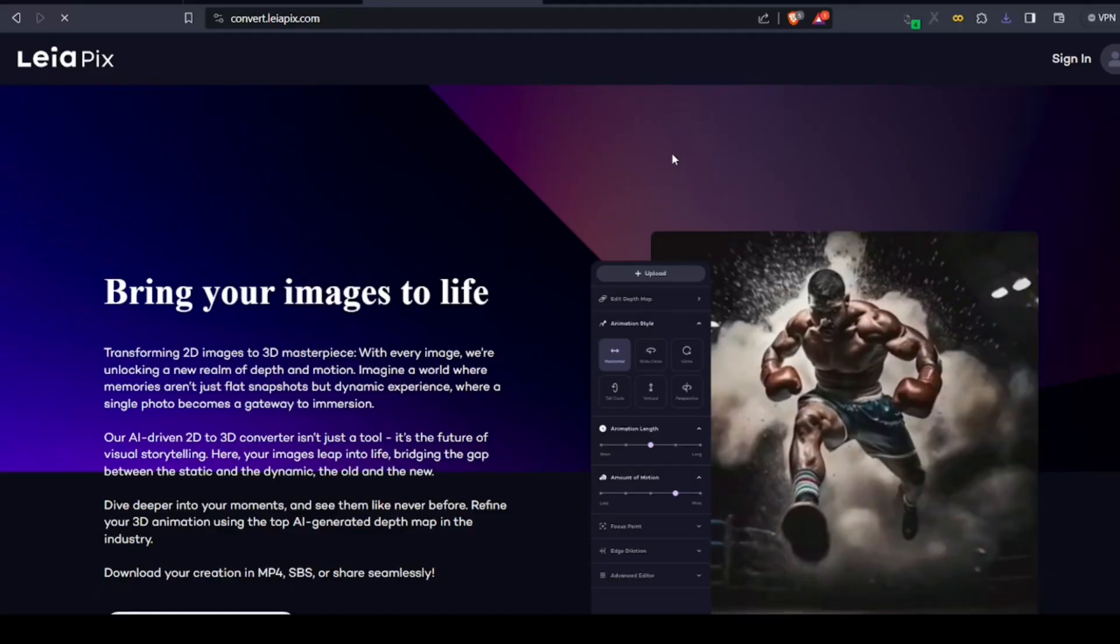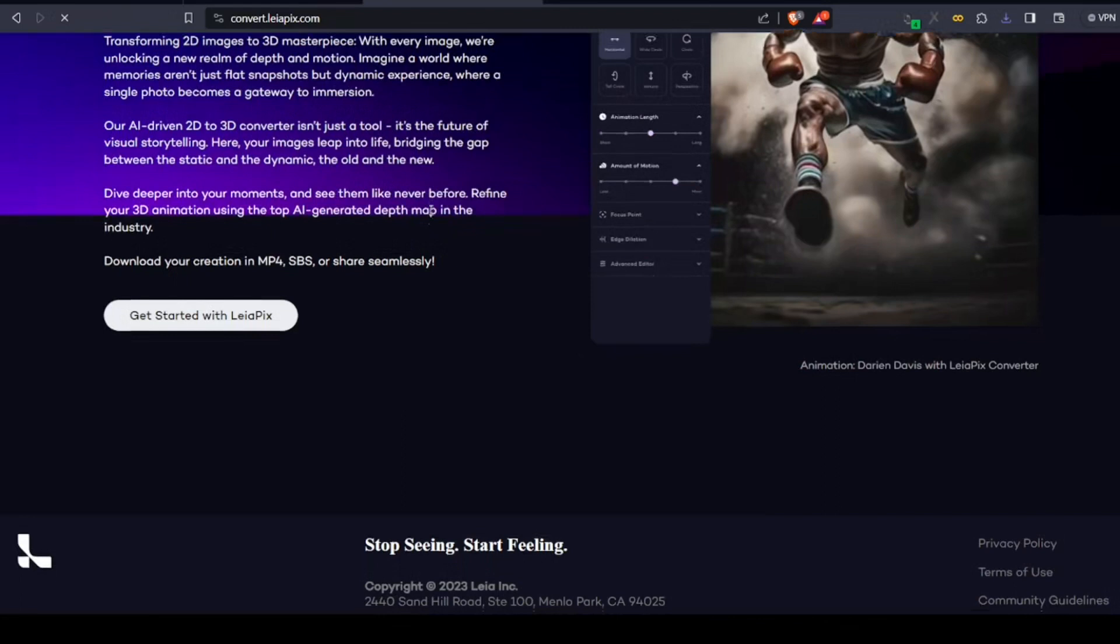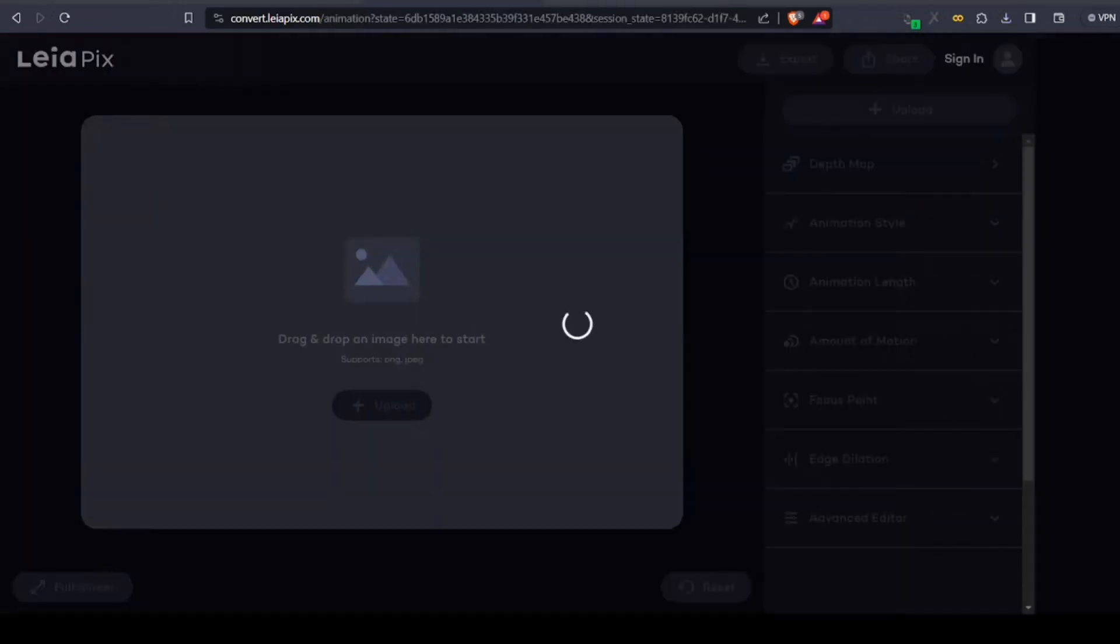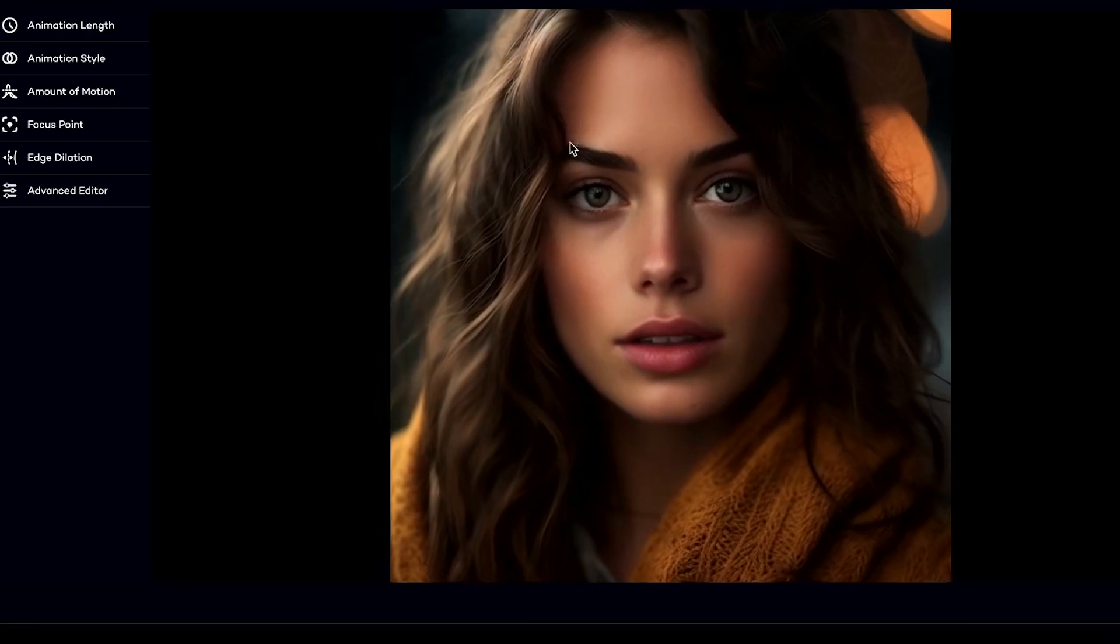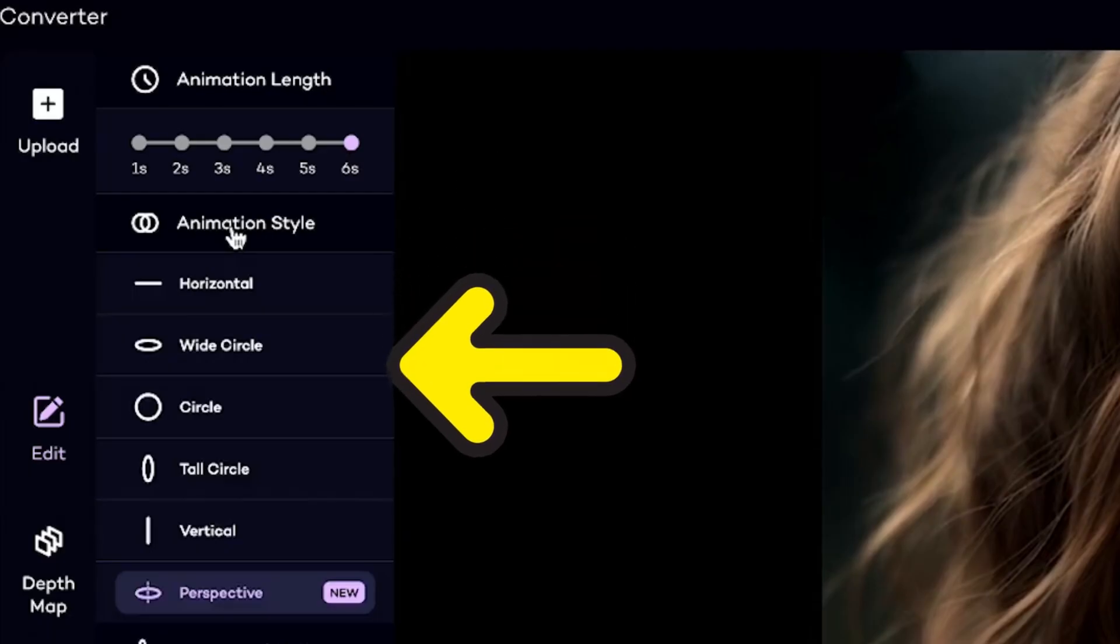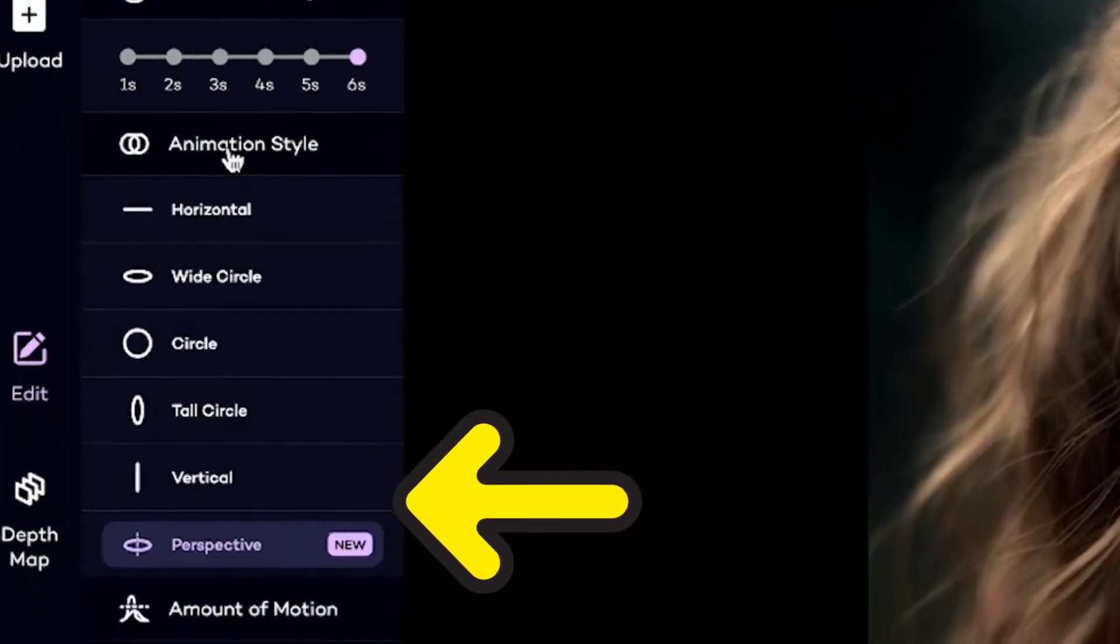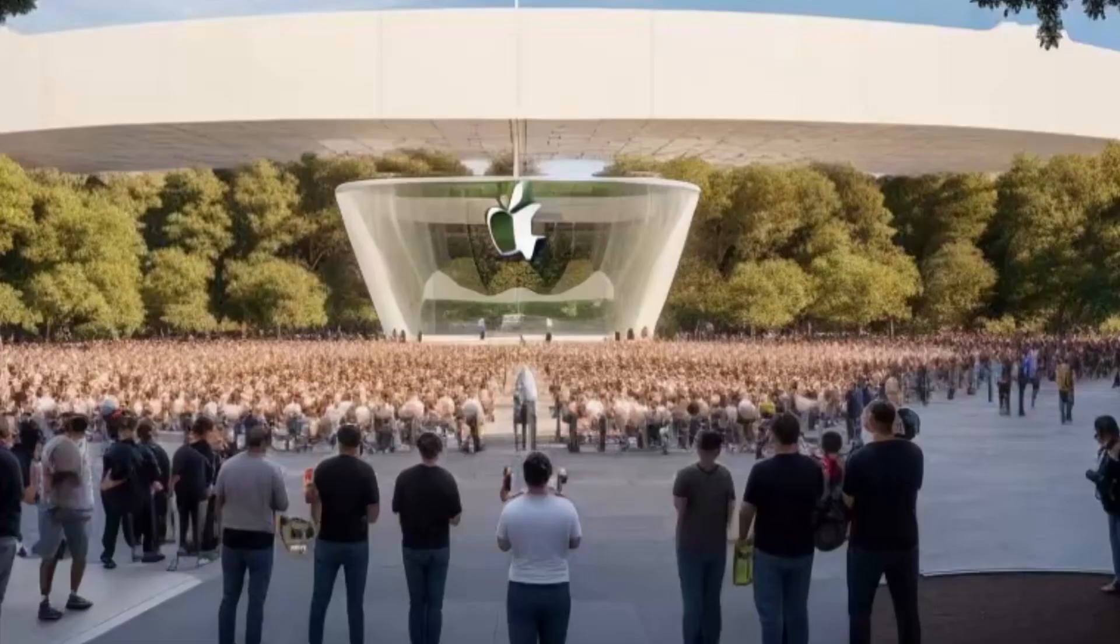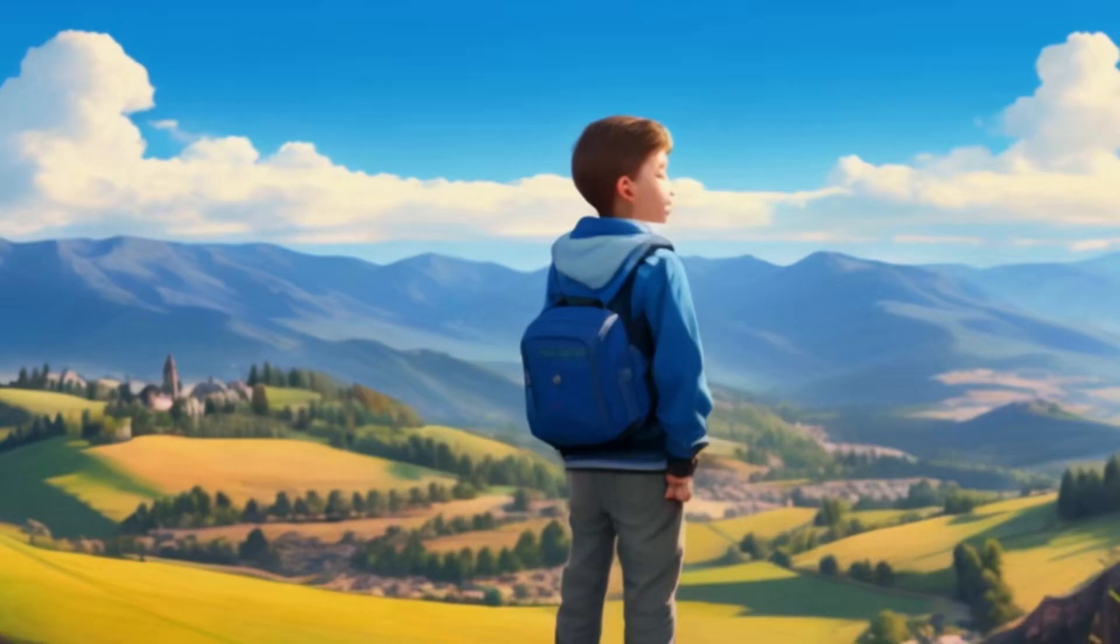To do this, go to the site called Layapix. Then just upload your images one by one and select how the animation or the image movement should look like. You can use basic movements like up and down, left and right, or use the latest and my favorite movement, which is perspective. You can see I used this tool in a previous video where I roasted Tim Cook for his latest iPhone 15. Make sure to check that video.